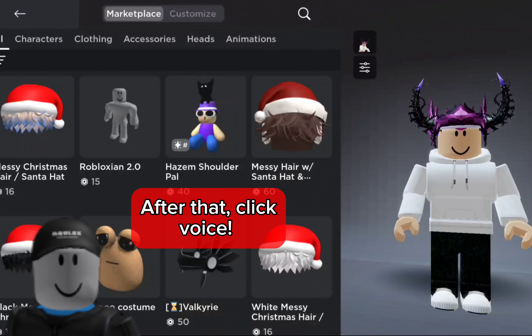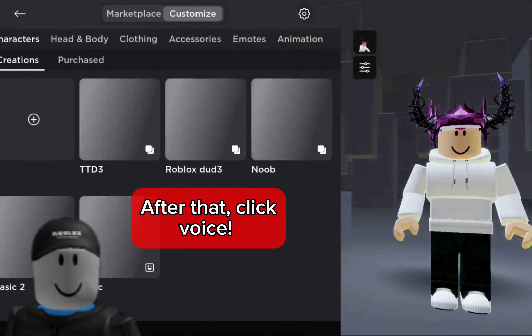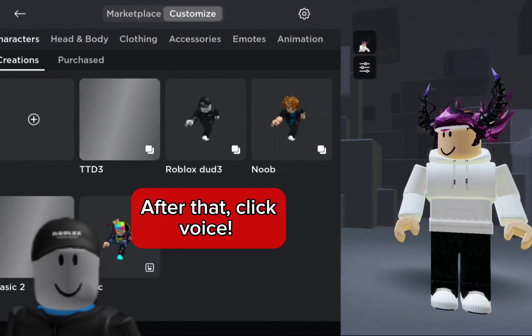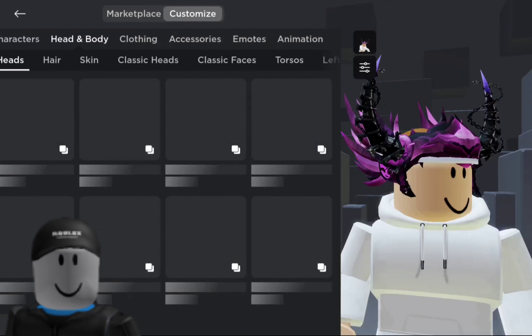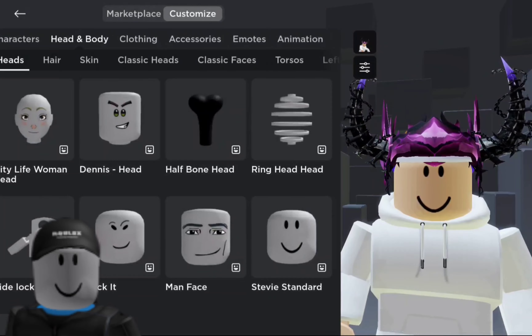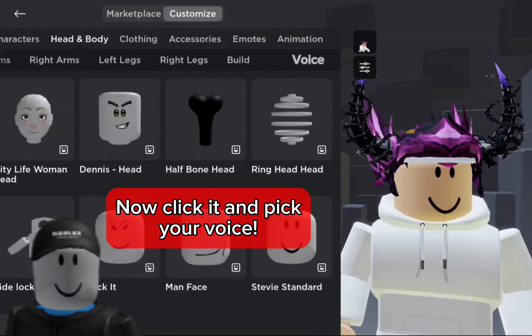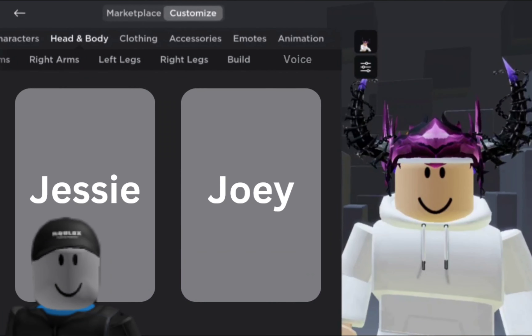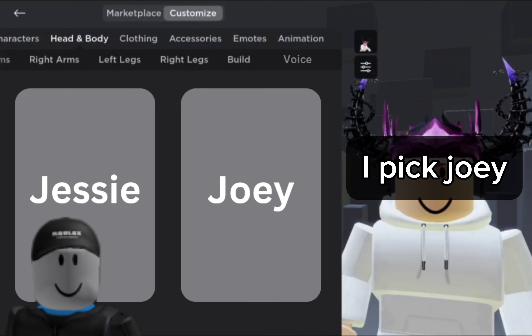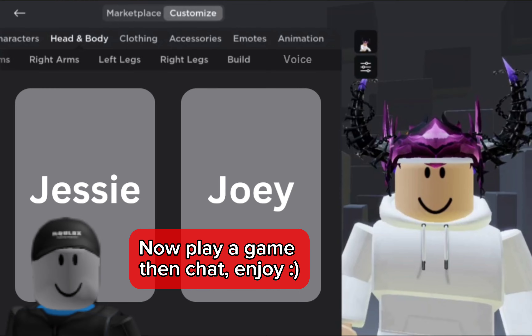Click head and body, then click voice. Now click it and pick your voice — I picked Joey. Now play a game, then chat and enjoy. Bye!